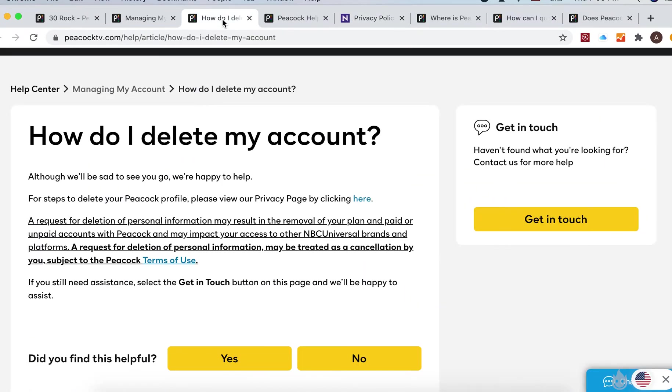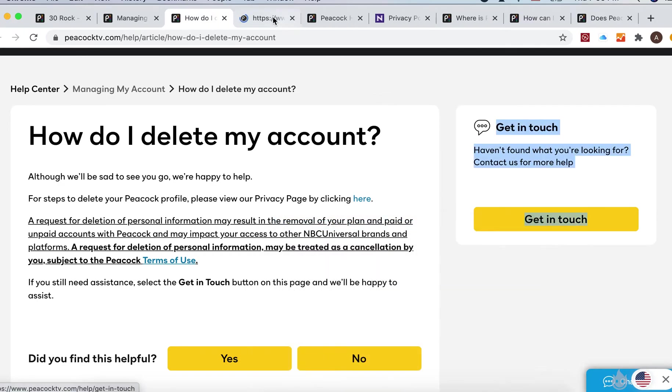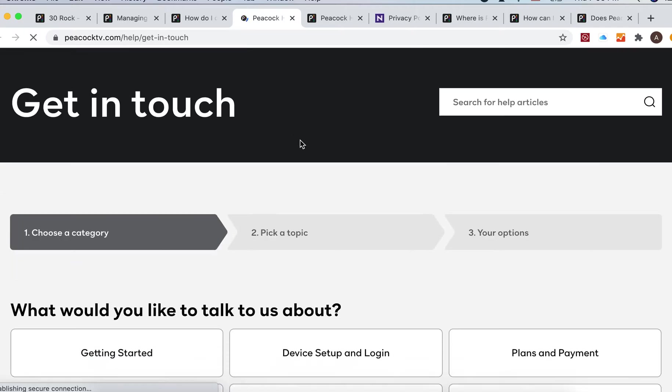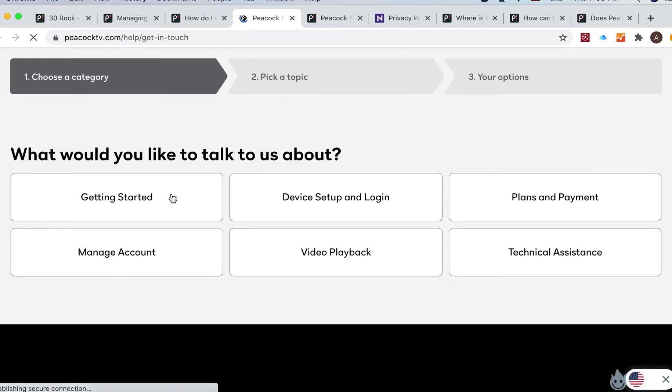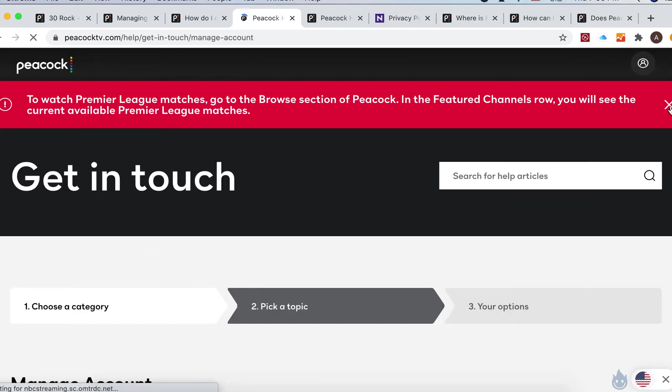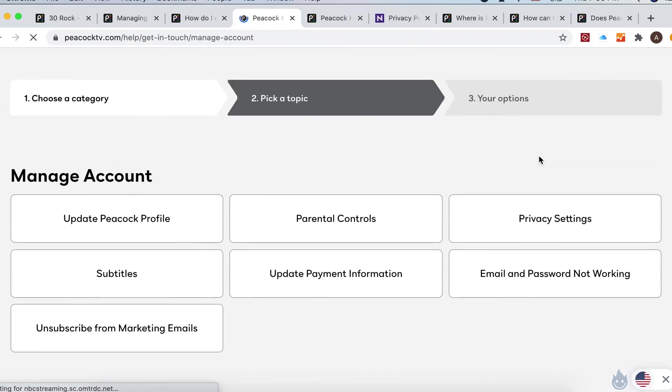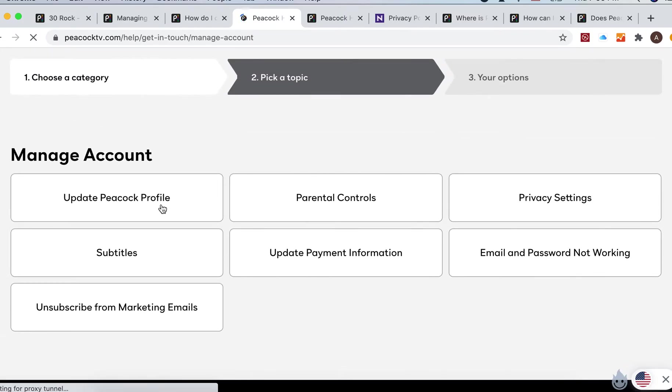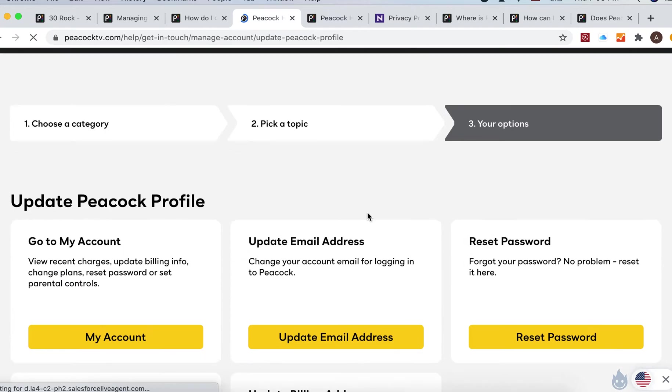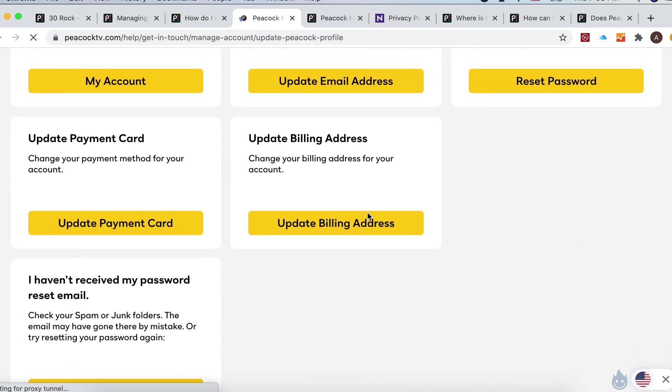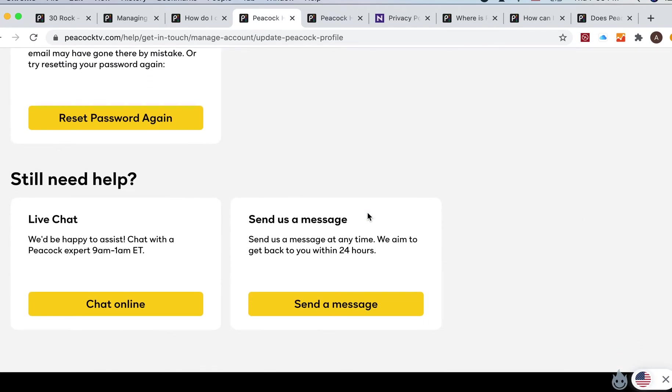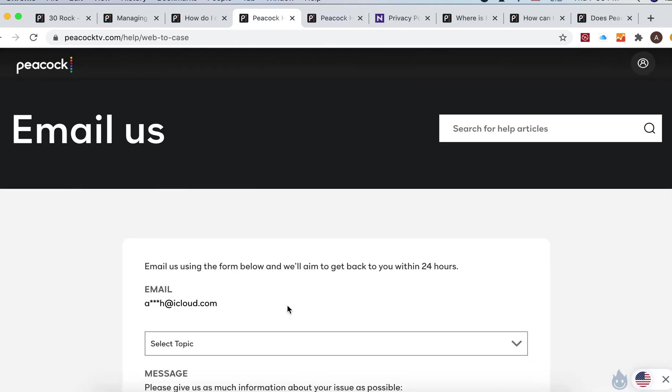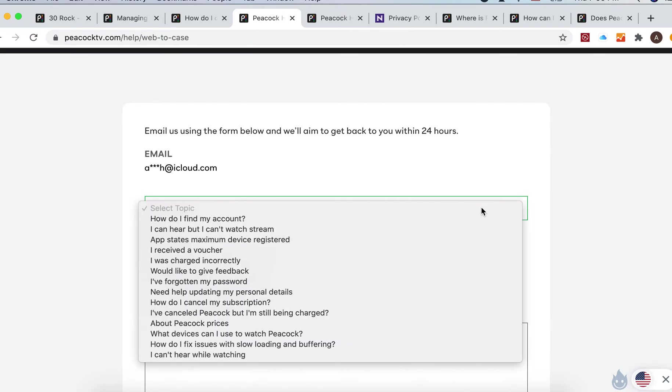Then just click get in touch and basically you need to follow through that forms. Also here they don't have an option to delete an account as well. I couldn't find it. So probably you just need to send a message or chat online and then you can just select a topic.